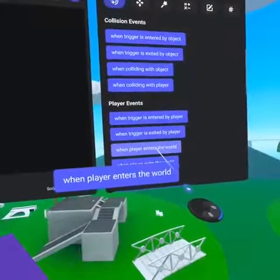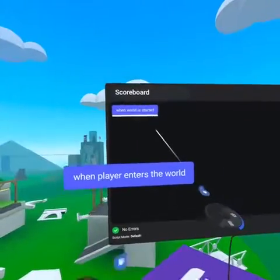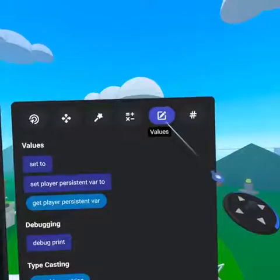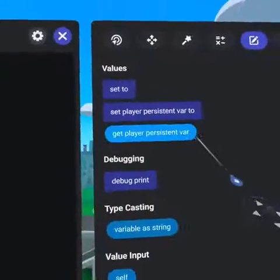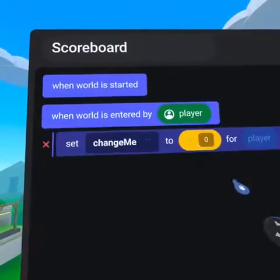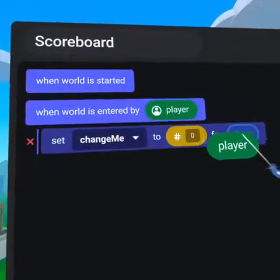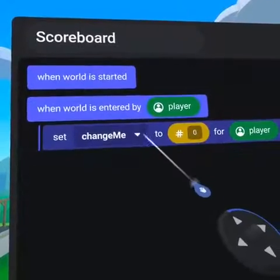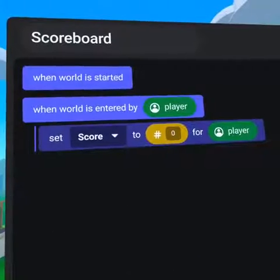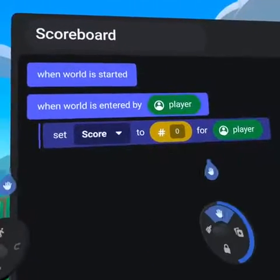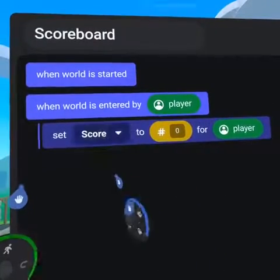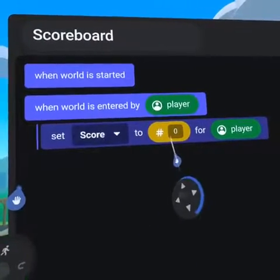First, let's bring over the When Player Enters World code block. From our Values tab, grab Set Player Persistent Variable. Then drag in the green player pill and select Score from the dropdown. Now when a player enters our world, their score will start at zero.